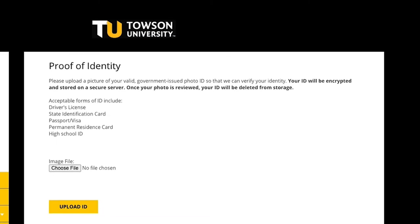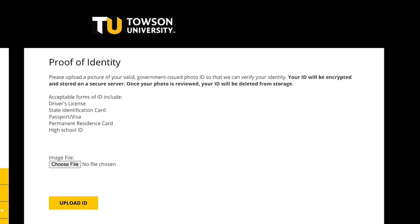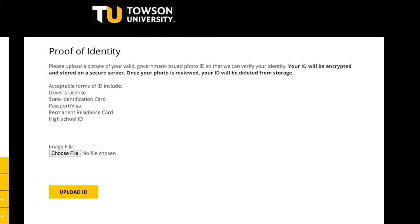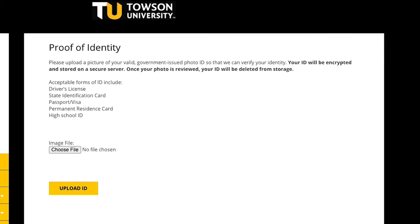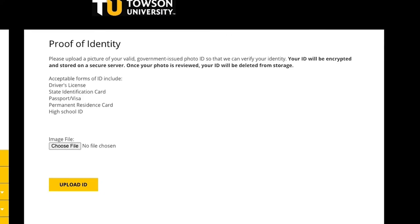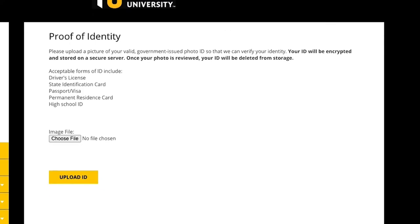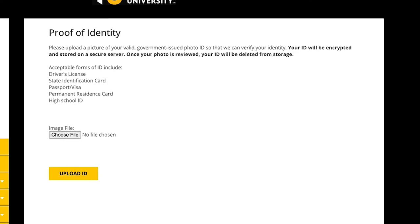You can use a driver's license, state ID, passport, or military ID. If you're a new student with no government-issued ID, a high school ID may be accepted.